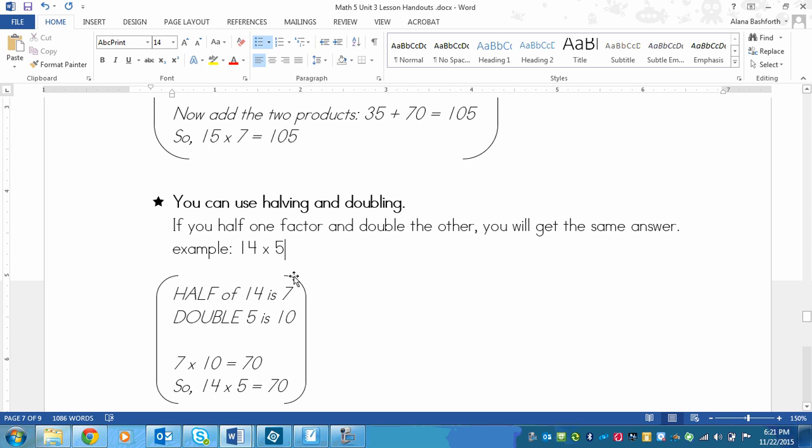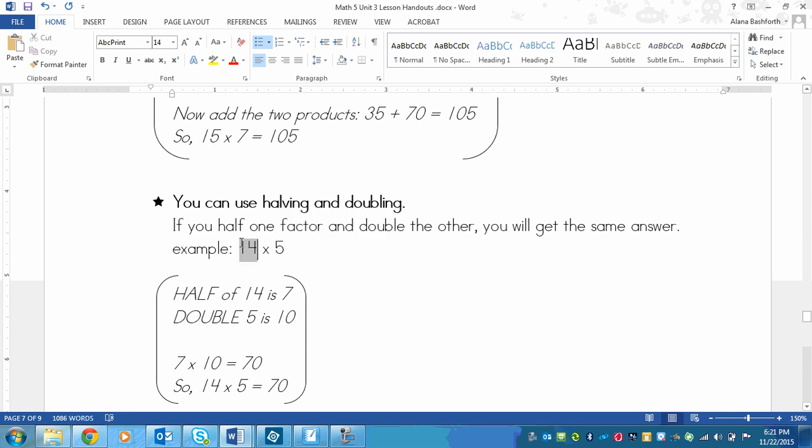So if you have a number that is 5 and it's paired with an even number so that you can find a half of it, then I recommend using this strategy for that question.